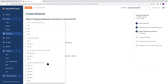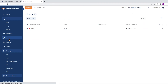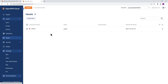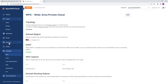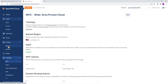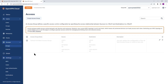The next tab is Host. This is where you can create your hosts — again wizard-driven. Click on 'Create Host,' provide the information, and go through the steps. Next is Access Group, which is where you can enable access controls for your user groups and resources.